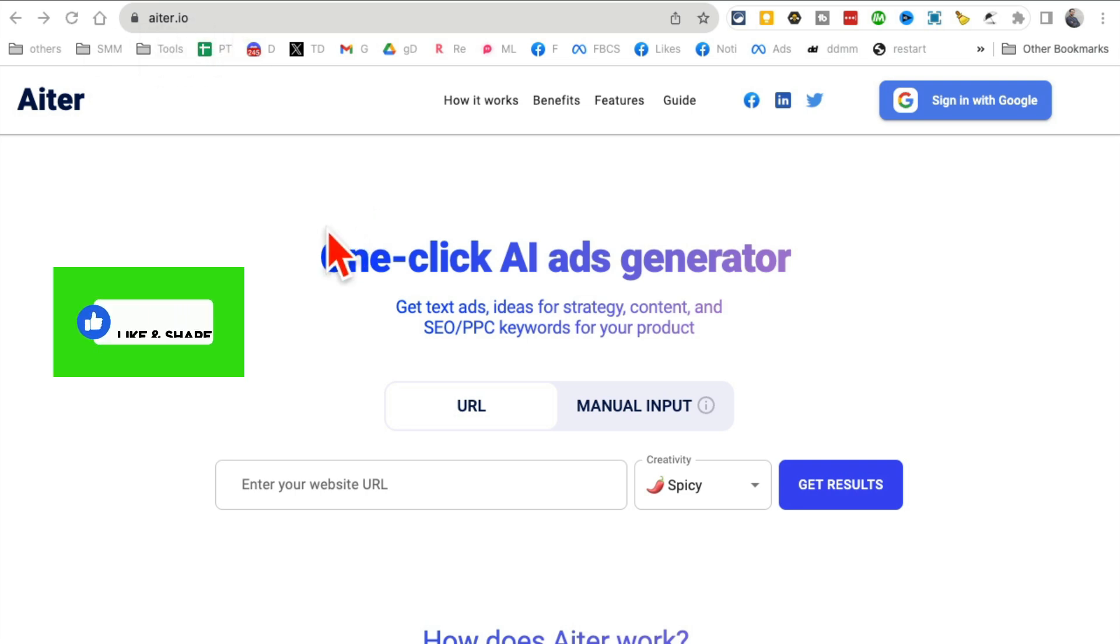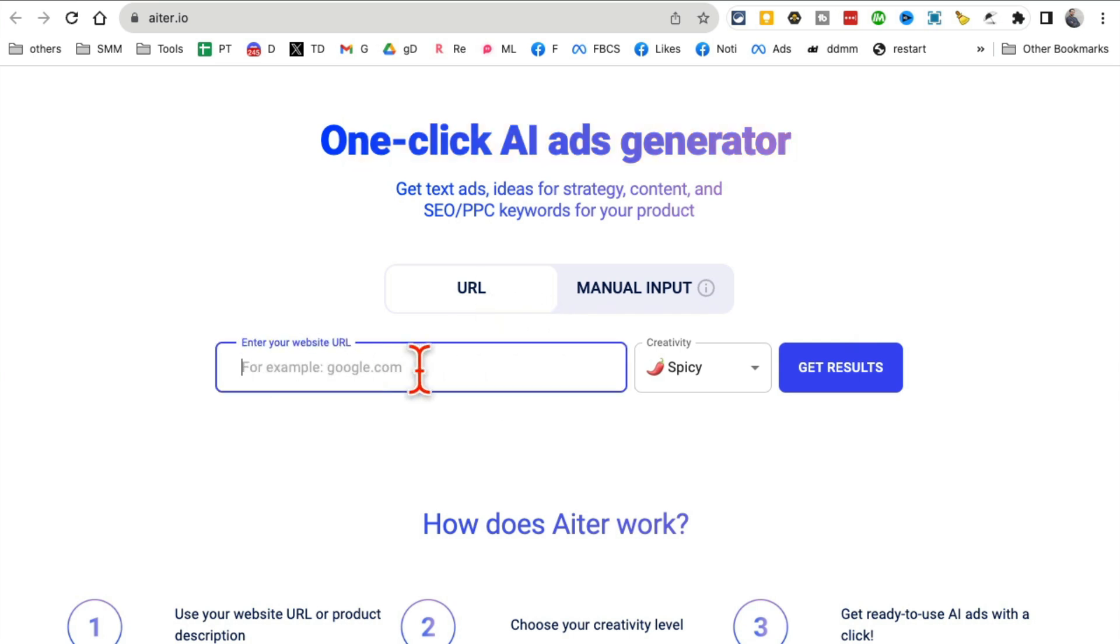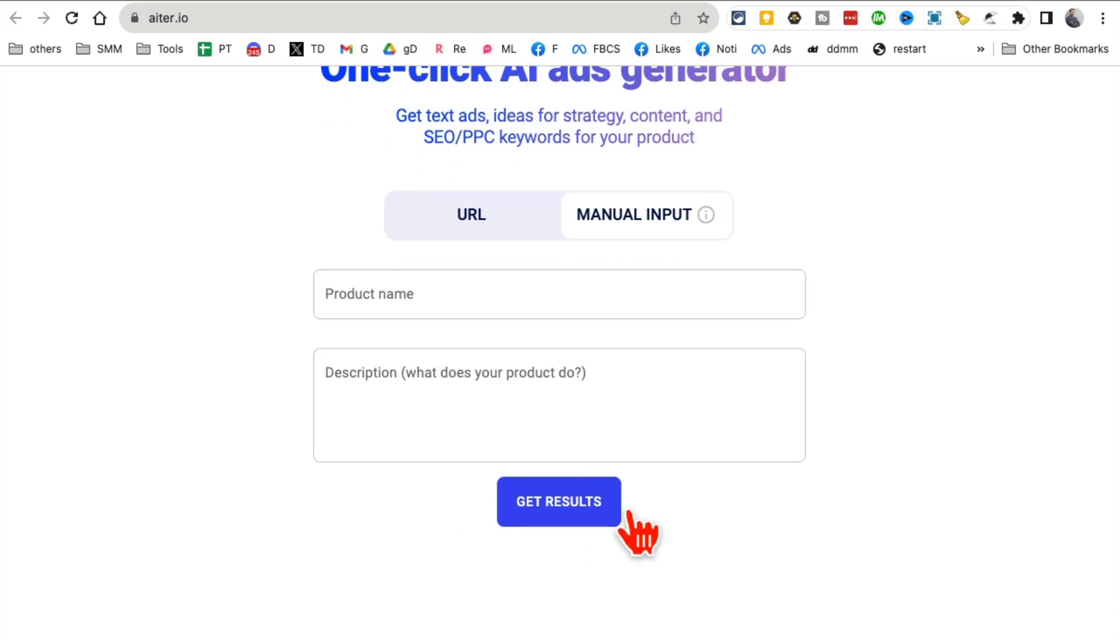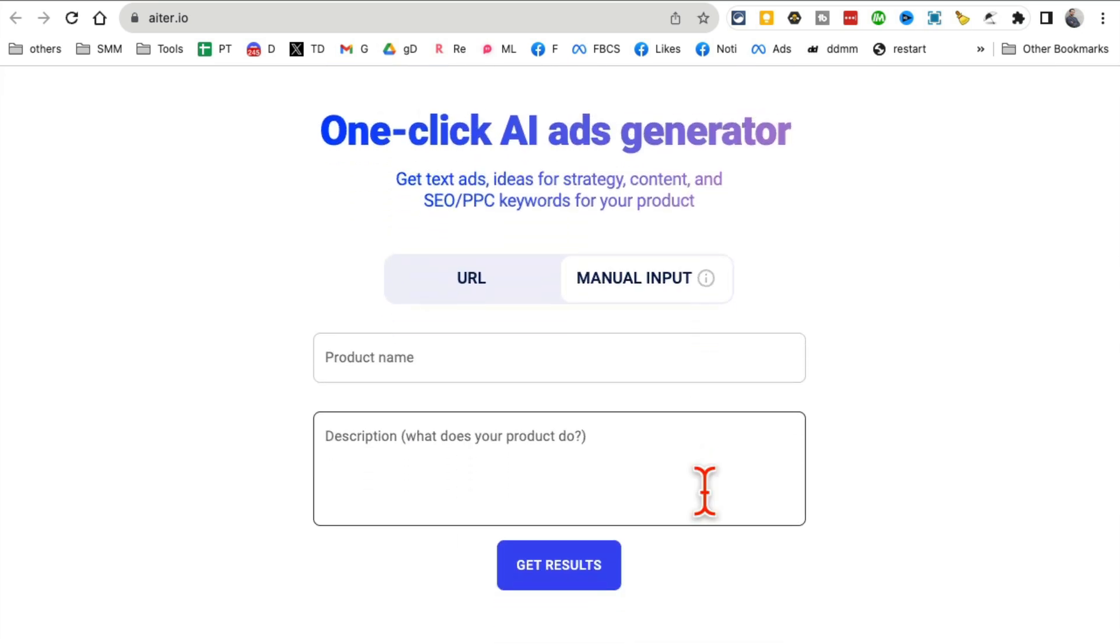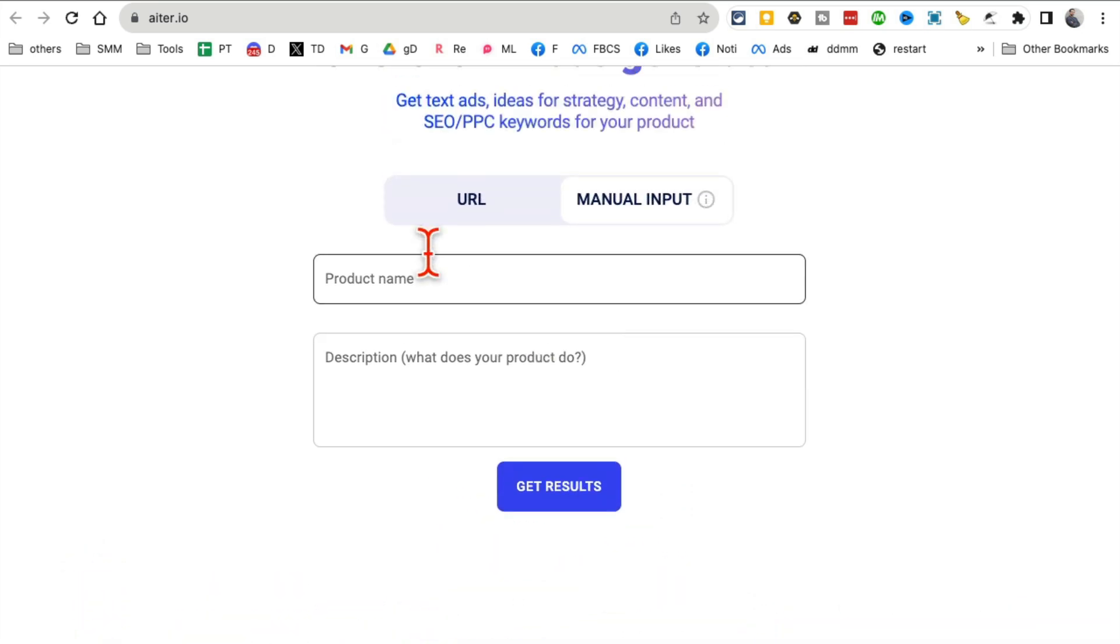It's called Iter.io, a one-click ads generator. You just put in your website URL or manually input your product name and description, and it will create ad copy for you for Facebook, Google, Instagram, you name it.